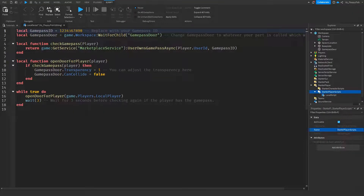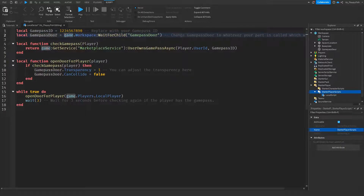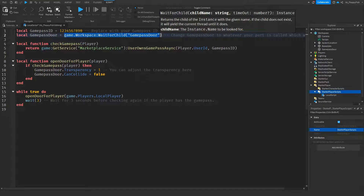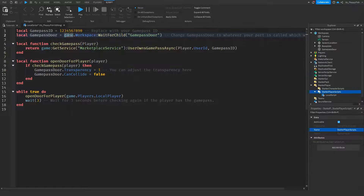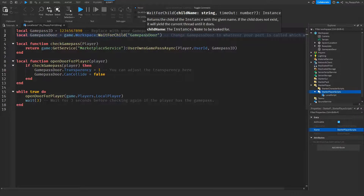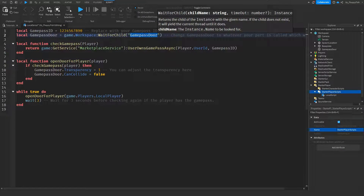Here's a quick run-through of what's happening. We're identifying what our game pass ID is — every single game pass has its own special ID, so yours might be something like 1555535. I'll show you how to get your game pass ID shortly. We're also defining 'gamePassDoor' as a shortcut variable so instead of writing out 'game.Workspace:WaitForChild("GamePassDoor")' every time, we can just write 'gamePassDoor'. If you changed the name of your part, update it right here.